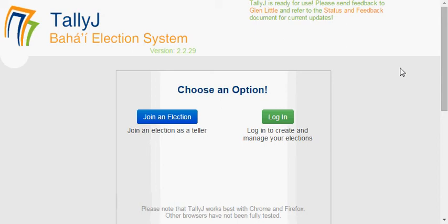Welcome to this video about using Kali J as a teller. You've been given this website by your head teller, and this is the first page that you'll normally see coming into it.